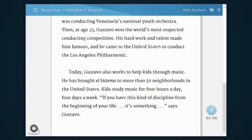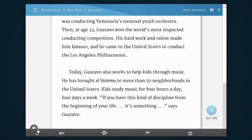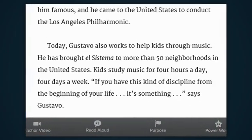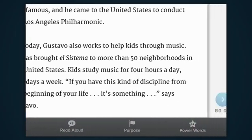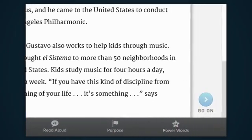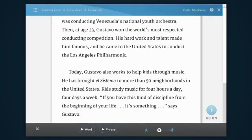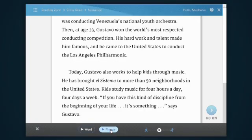Students can practice their fluency by recording a reading of the passage, evaluating their work, and submitting it for feedback. To begin, hit Read Aloud and choose how you'd like Jackie to read to you — word by word, or phrase by phrase.